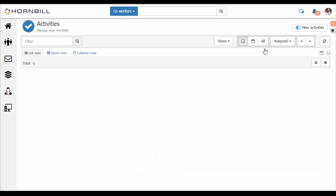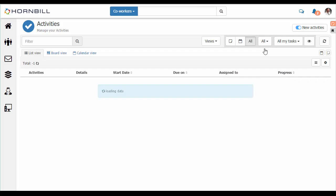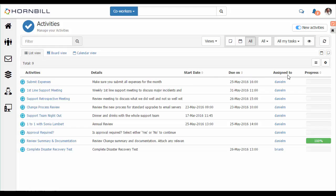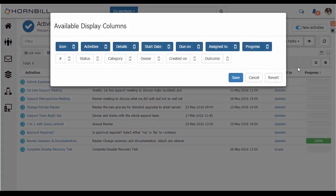We start by looking at the list view. Here we see a list of all of my existing activities and appointments. The columns providing information about these activities can be customized to meet your needs. Selecting this cog allows you to hide or show any of the available columns.